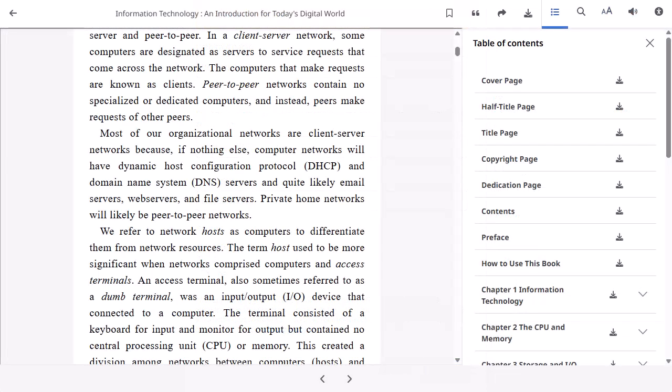When reading an ePub format eBook, go directly to the beginning of a chapter or section using the left and right arrows in the toolbar at the bottom of the viewer.